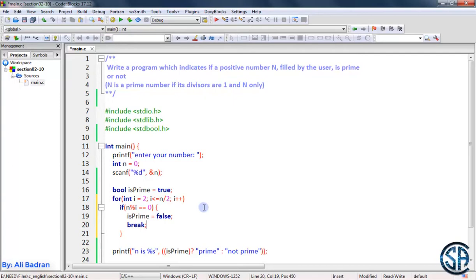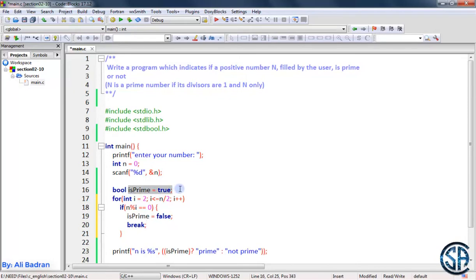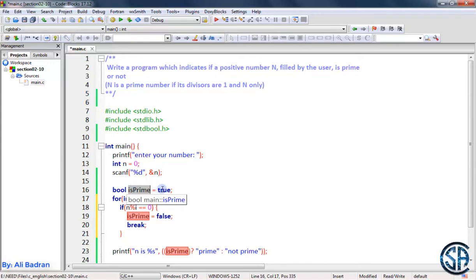For example, with 10, we find that 2 is a divisor for 10 and we can stop. We don't need to continue testing 3, 4, and 5. Our question is solved: we suppose the number is prime, and if we find a divisor we set is_prime to false and exit the loop. If we found a divisor, we print 'not prime'. If we didn't find a divisor, is_prime remains true and we print 'prime'.